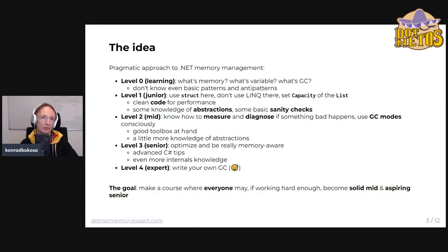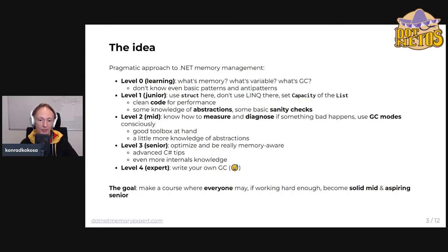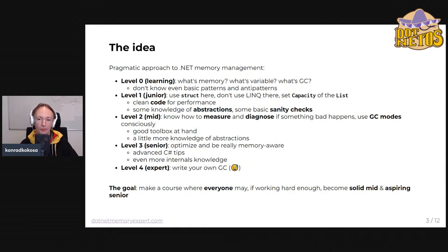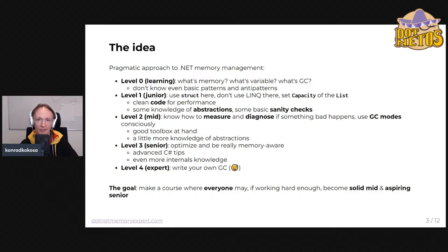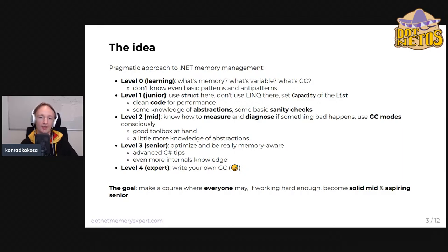One could ask about the comparison to my book, which is orders of magnitude cheaper. The difference is the approach: the book throws every possible piece of knowledge at you, including internals and academic content. When building this course, I re-architected everything with this pragmatic approach in mind — those levels — so you start progressively adopting more and more knowledge, feeling like you're reaching aspiring senior by the end.